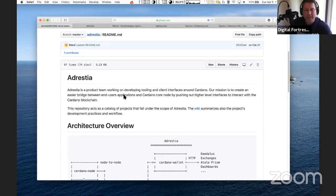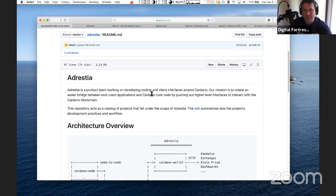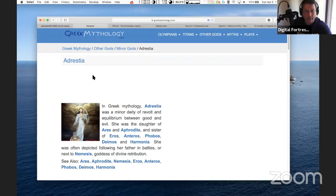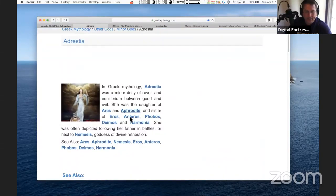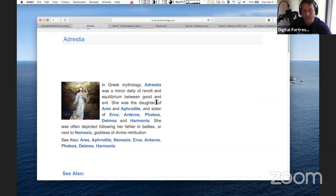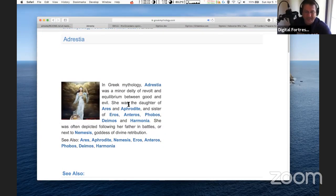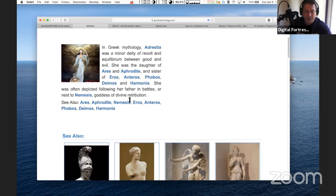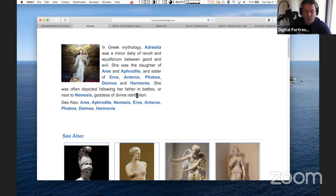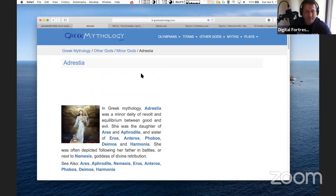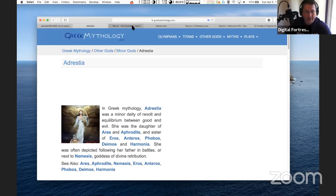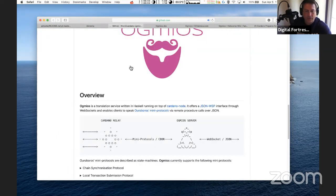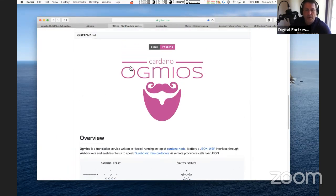So where does the name Adrestia come from? Because everybody knows Cardano has really cool names. It's from Greek mythology. Adrestia was a minor deity of revolt and equilibrium between good and evil. She was the daughter of Ares and Aphrodite, sister of Eros. She was often depicted following her father in battles or next to Nemesis, goddess of divine retribution.